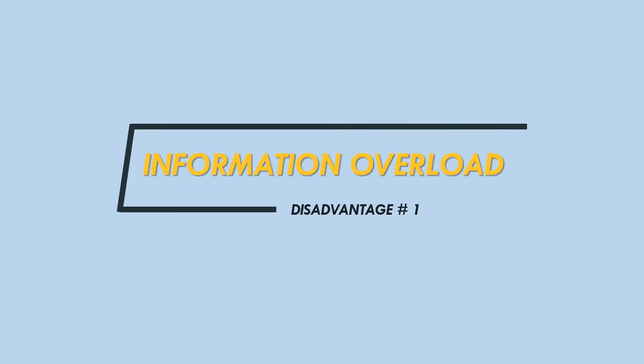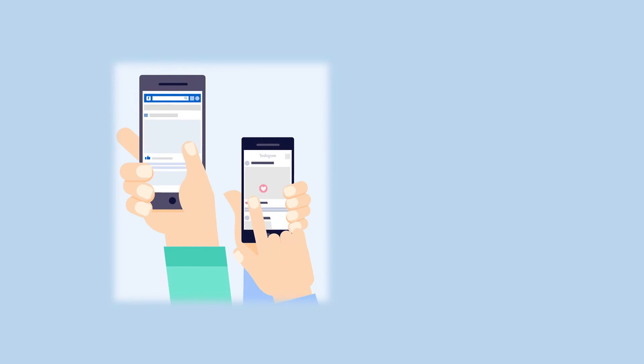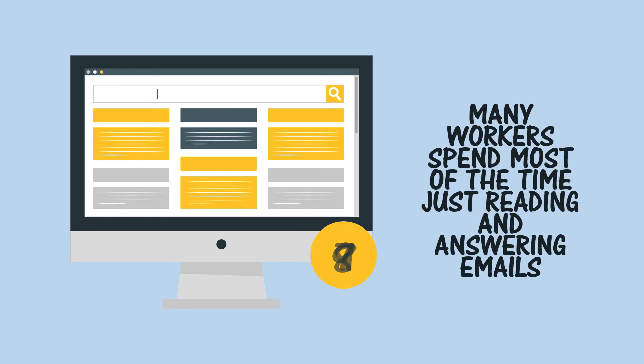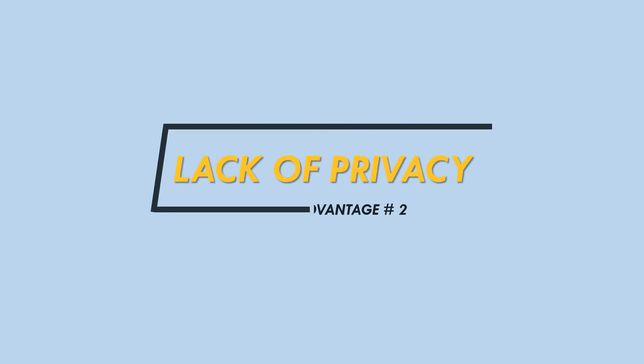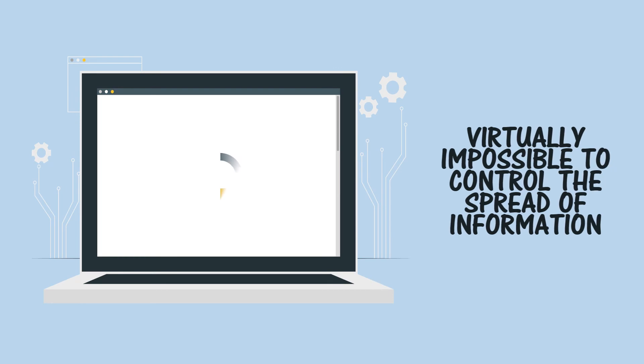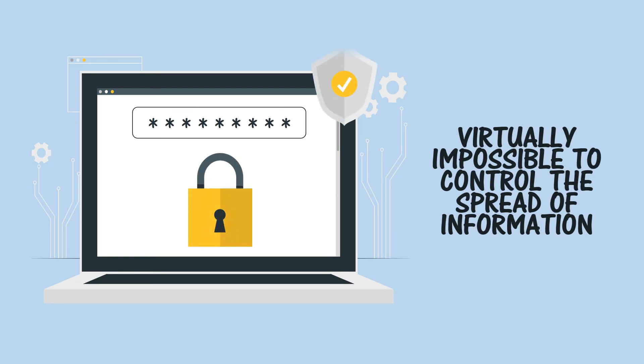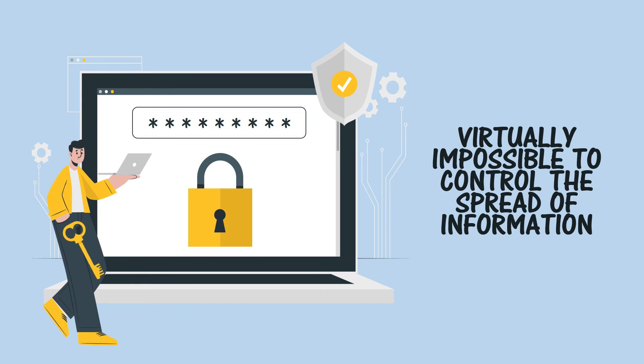Disadvantages: Information overload—it is becoming increasingly difficult for people to keep up with the amount of information they can receive over the internet. Many workers now spend a large proportion of their lives just reading and answering emails, for instance. Lack of privacy—it is virtually impossible to control what personal information people put on the internet, and once it is out there you cannot take it back.